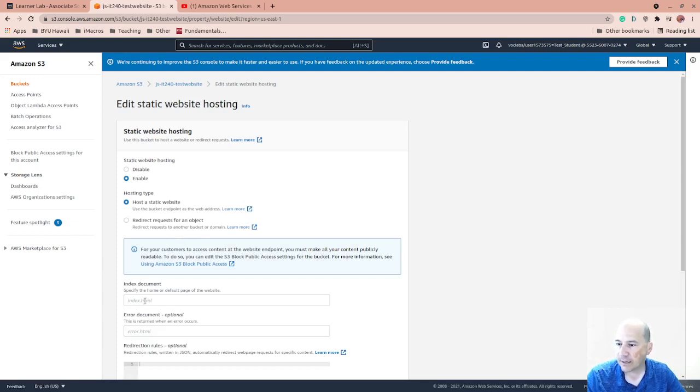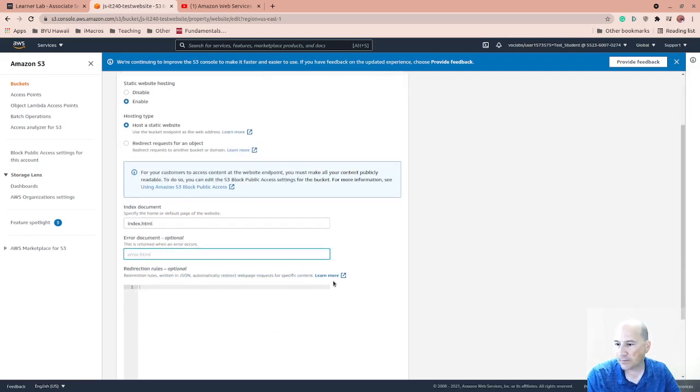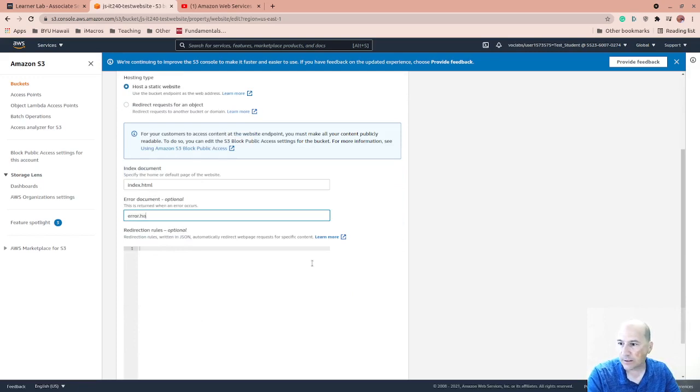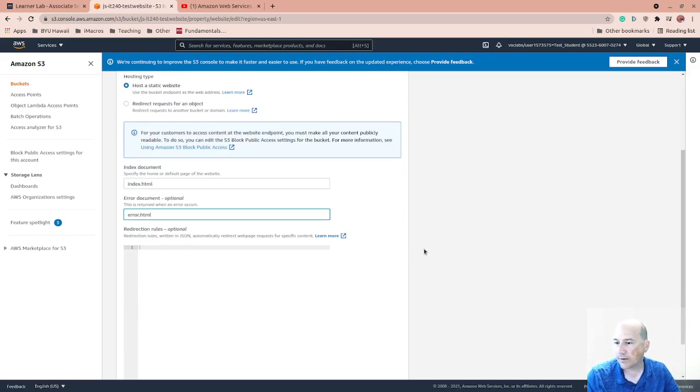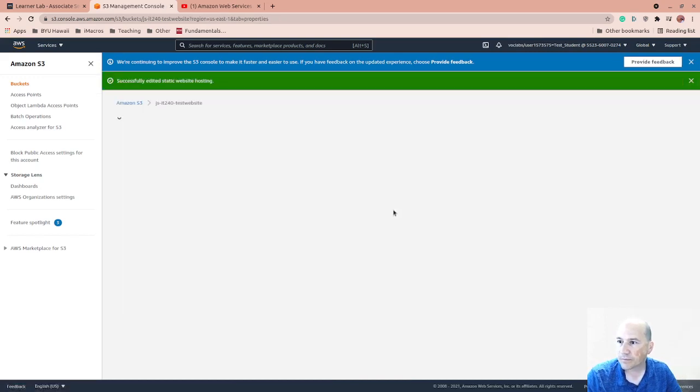I'm going to enable web hosting. Host website. Index. I'll just leave it at index.html. Error.html. I won't have any extra rules. Save changes.